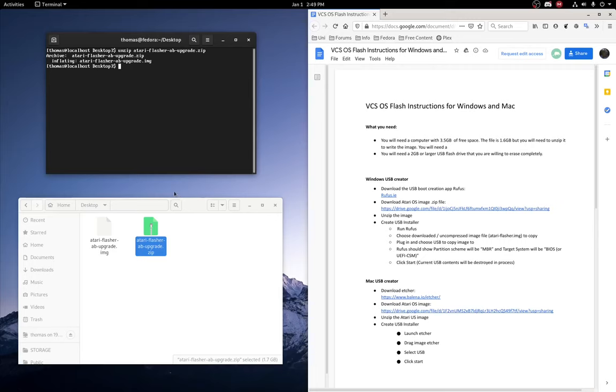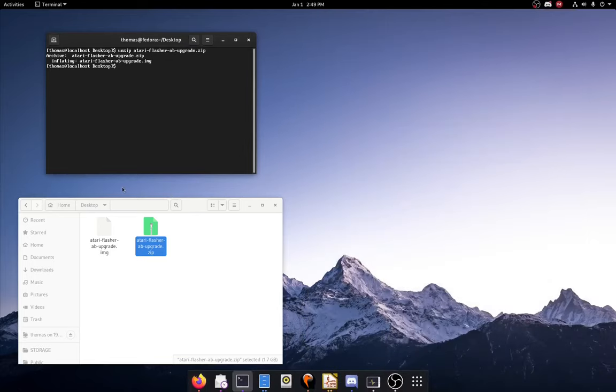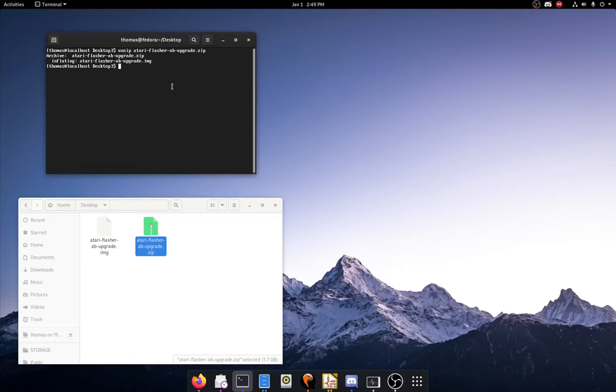Now close this because you're not going to be needing it anymore. And for the next steps you'll need to be running on Linux. So if you are using Windows or Mac OS, tough. I'm sorry.